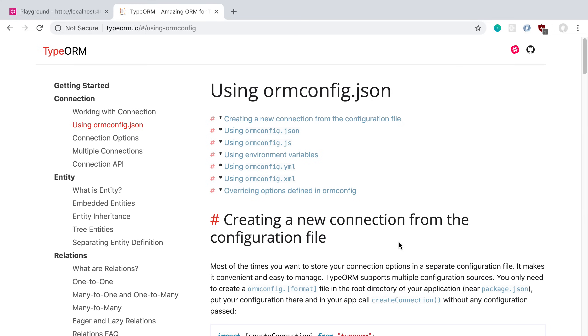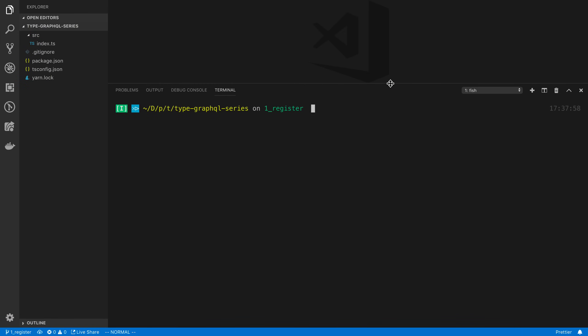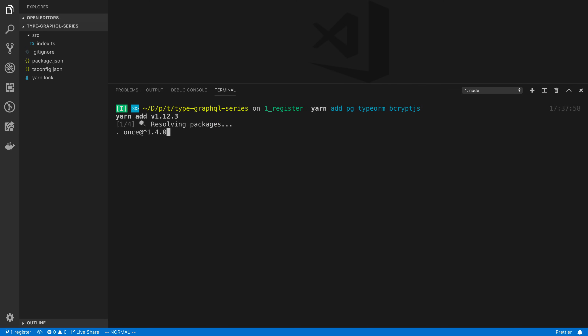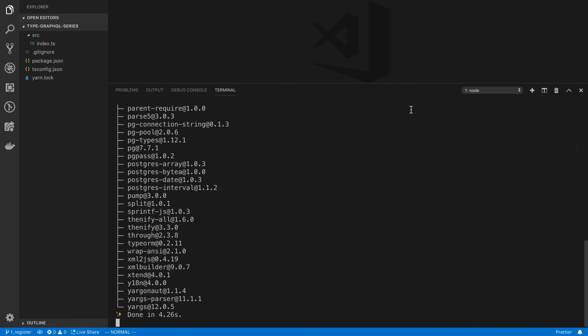So we're going to start by setting up TypeORM in our project. The first thing we need to do is install it and then set up an ORM config. We need to install pg for Postgres, TypeORM, and we're also going to be hashing passwords using bcrypt.js. We're using this algorithm for simplicity — I recommend argon2 if you want a stronger hashing algorithm. We'll also need to install the types for bcrypt.js.